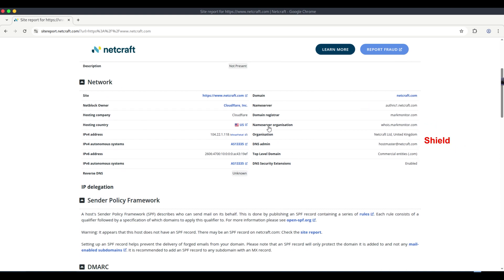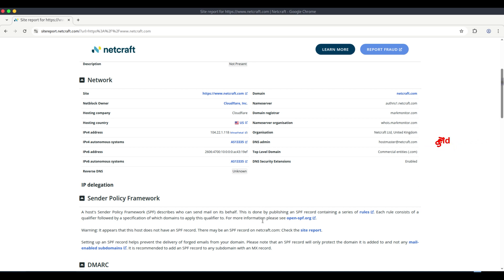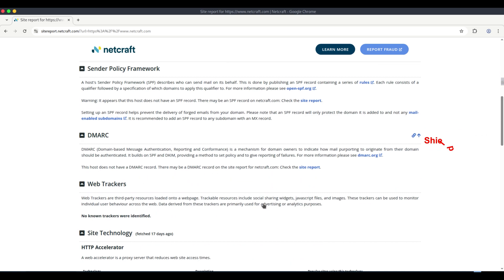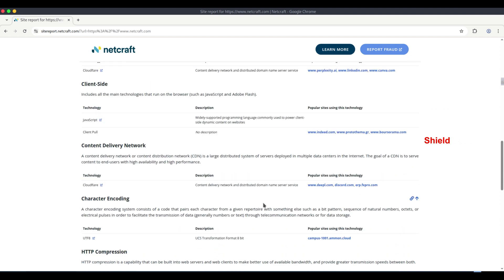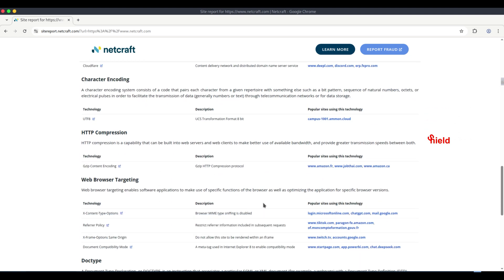To get a full site report, this includes hosting provider information, web technologies, site ranking, and sometimes related sites and subdomains.